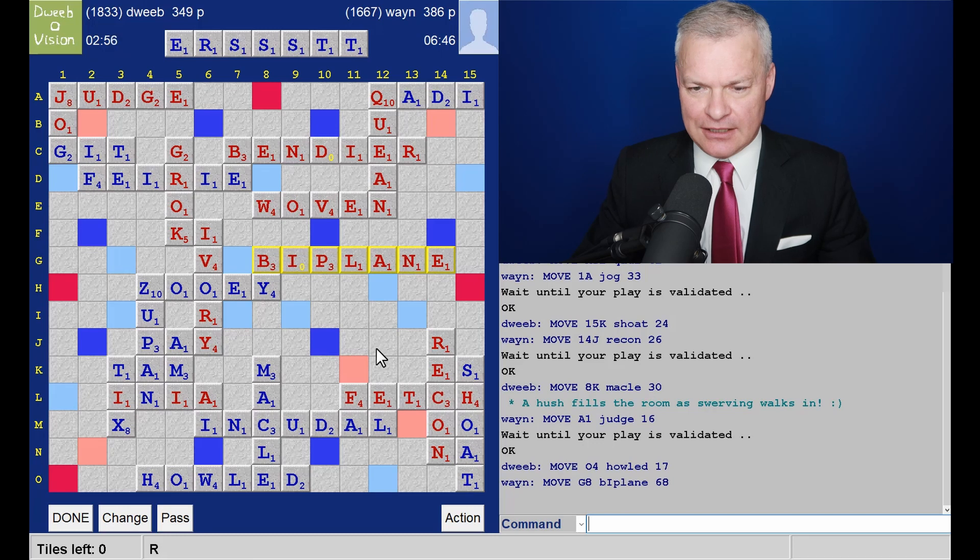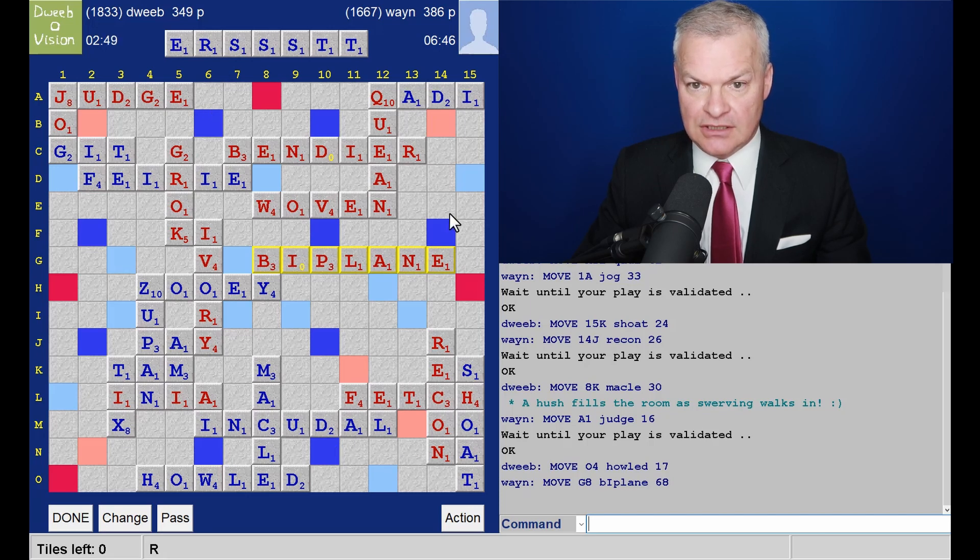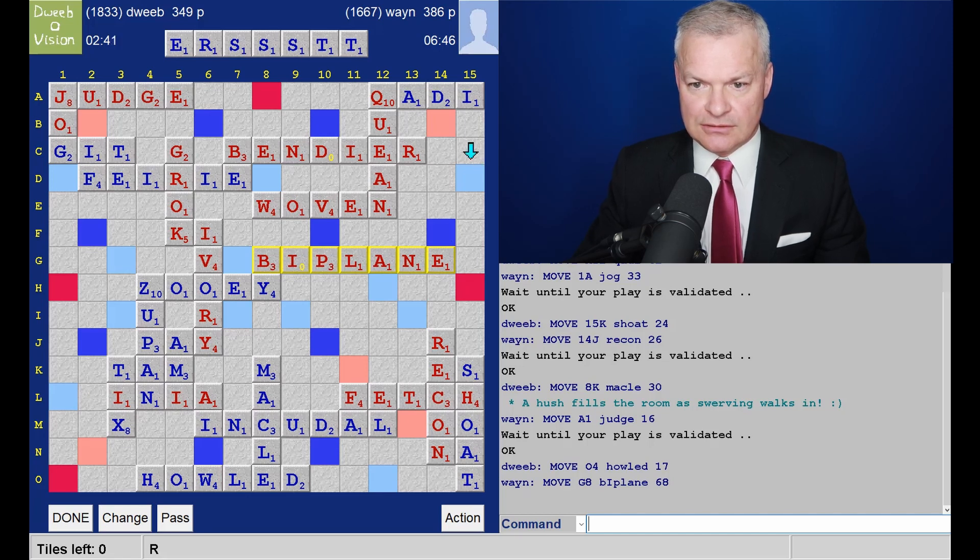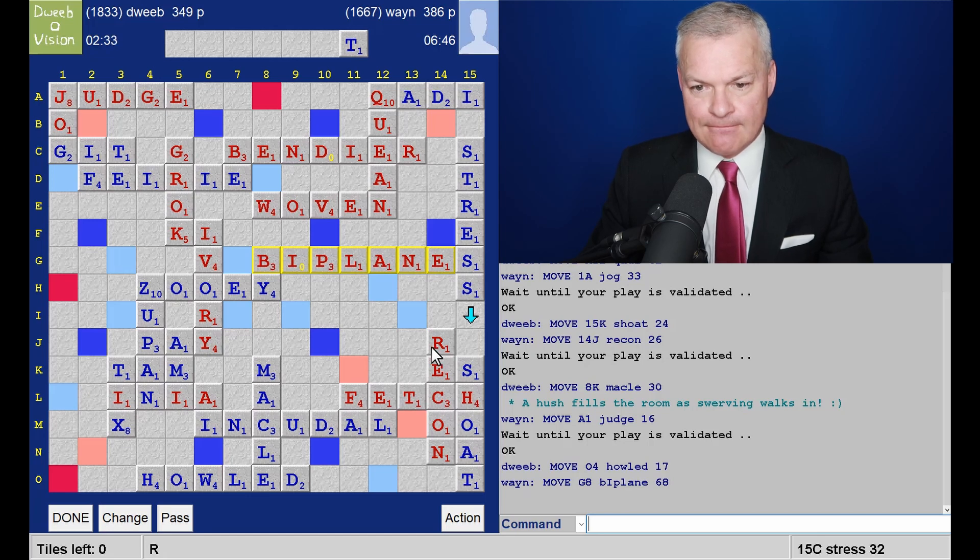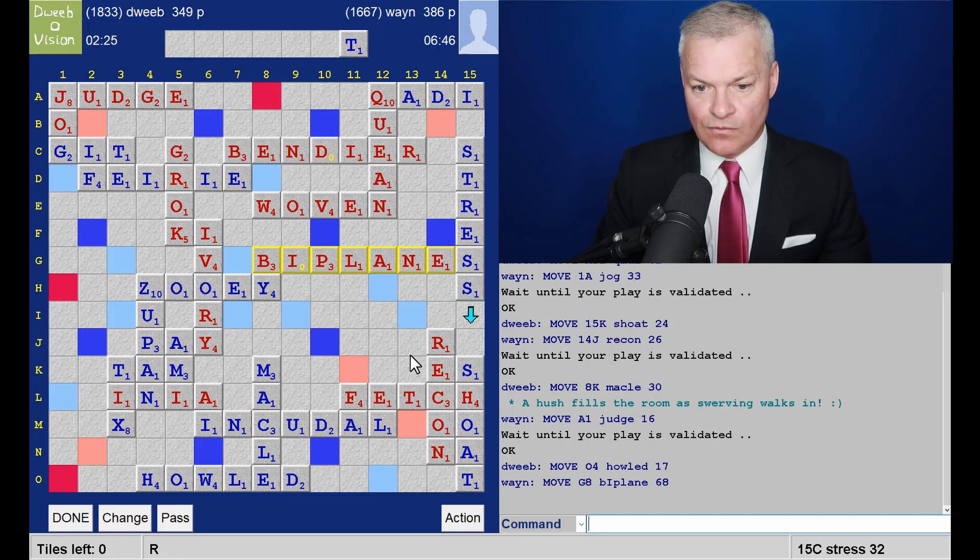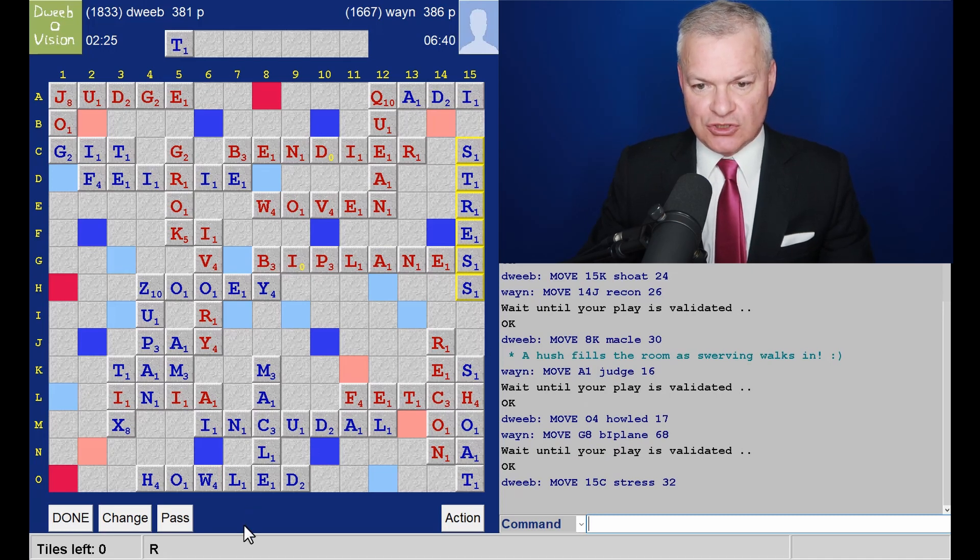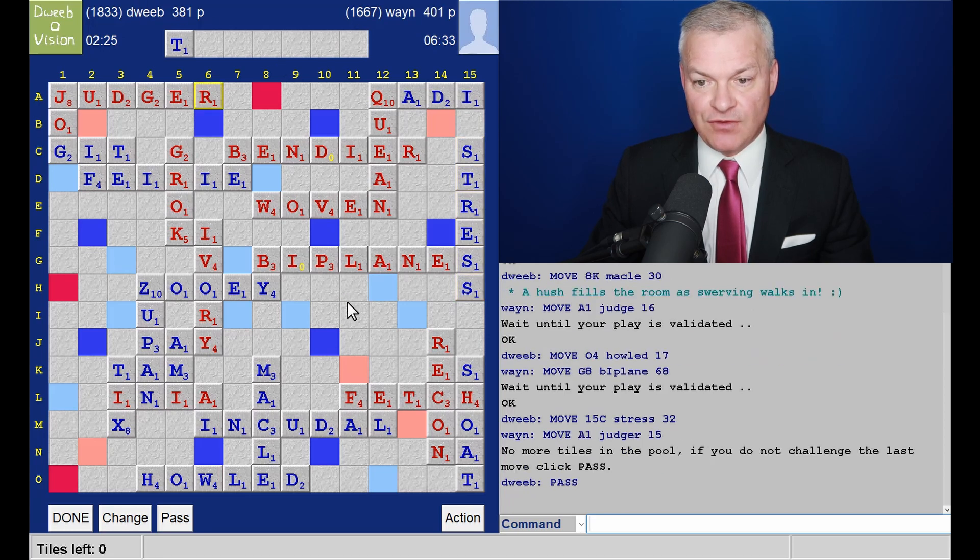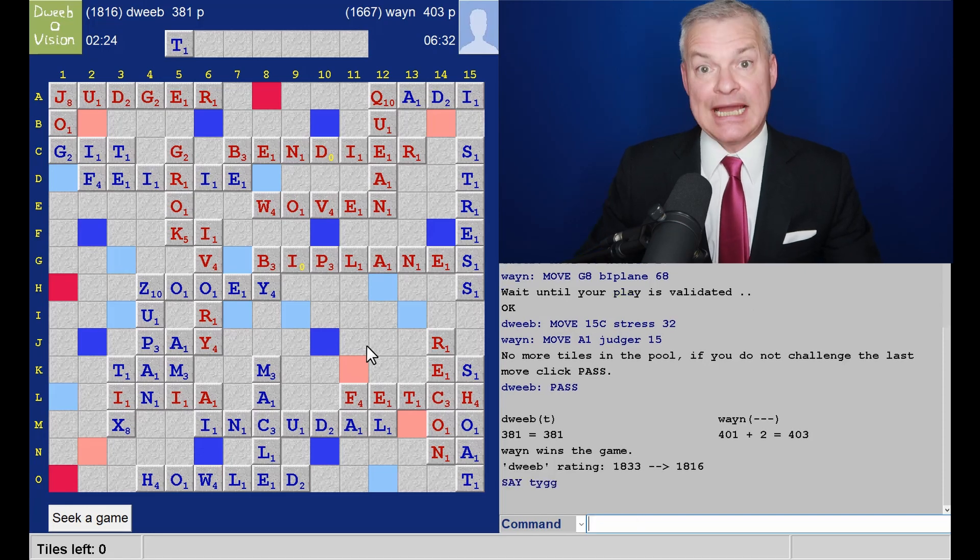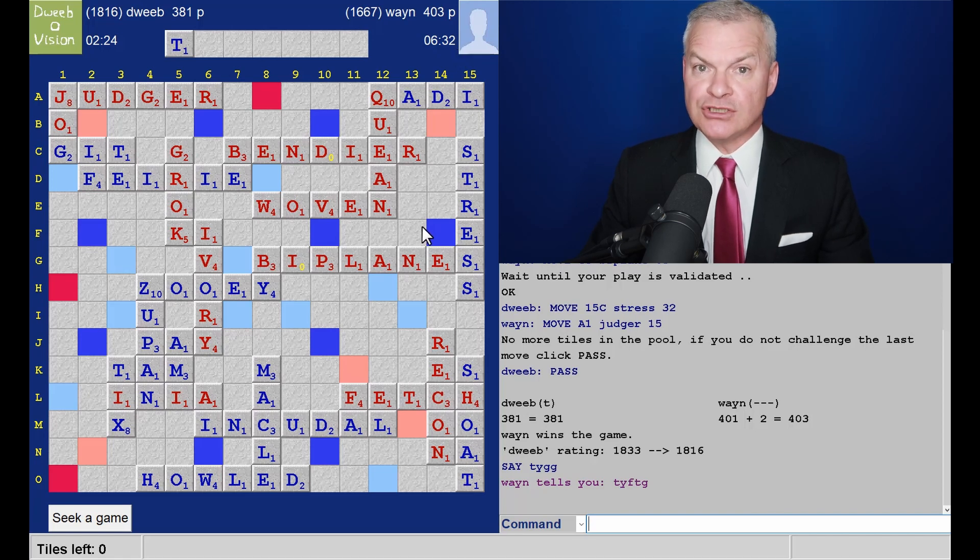And opponent does have a bingo. And he's got an R. Judger, I think, is good. Far is good. So he is going out. So I think the best I can do is Stress, which I don't think is going to be enough. 32 points. Not quite agony. Any alternative plays? I don't think so. So opponent's just got to play his R. And there are a ton of spots available for that. Such a close game. Just five points between us at the moment. And the final score. 381 for me. 403 for my opponent. A winning margin of 22 points. So well done to my opponent.